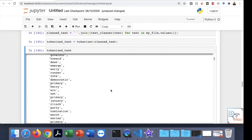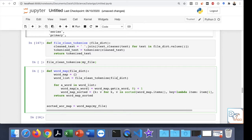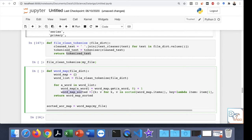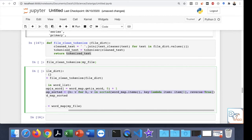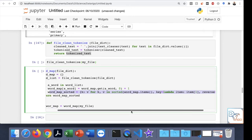The word map function receives the file dictionary, applies 'file_clean_tokenize', and returns the tokenized text saved into a word list. For each word in the word list, using an empty dictionary, it counts each word — getting the word as a key and counting it in the loop — and returns the frequency. This dictionary is then converted into a sorted dictionary. I want the word frequency sorted in descending format, meaning from highest to lowest.